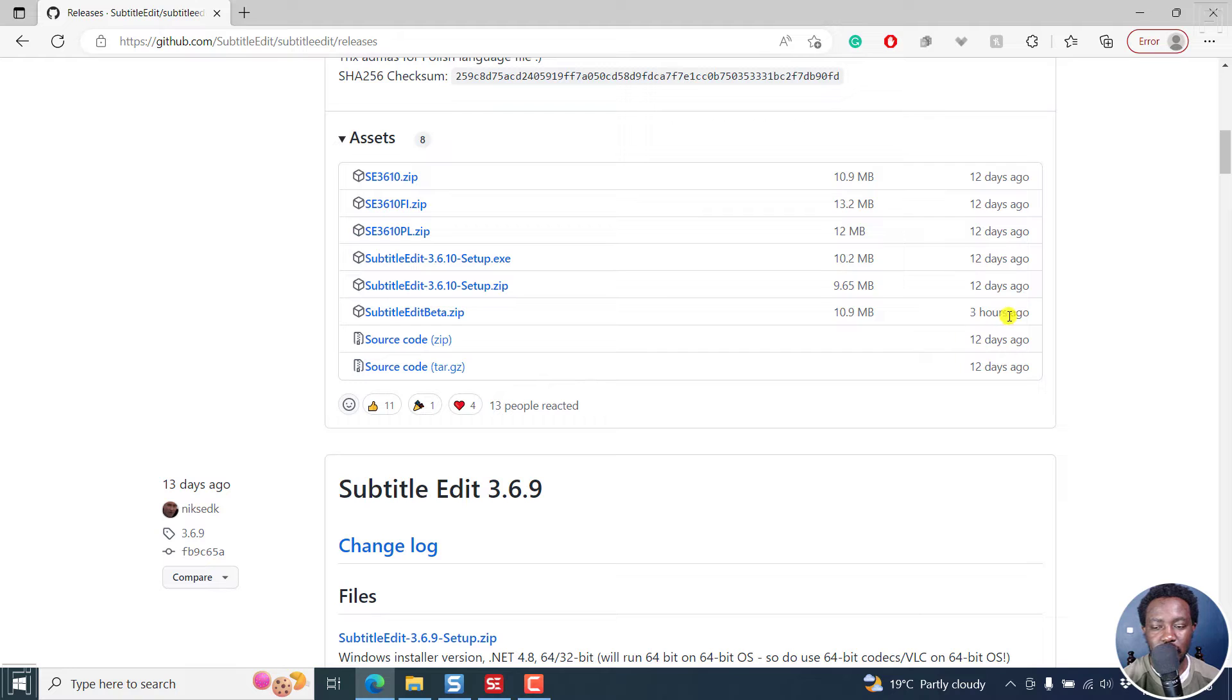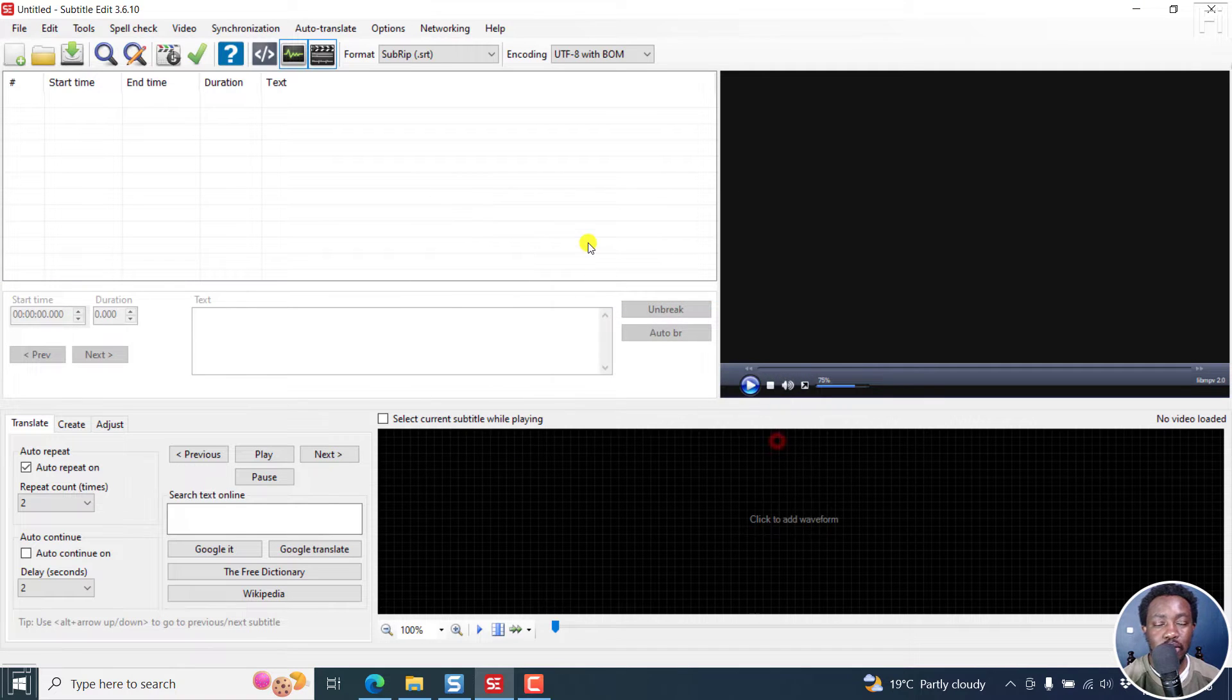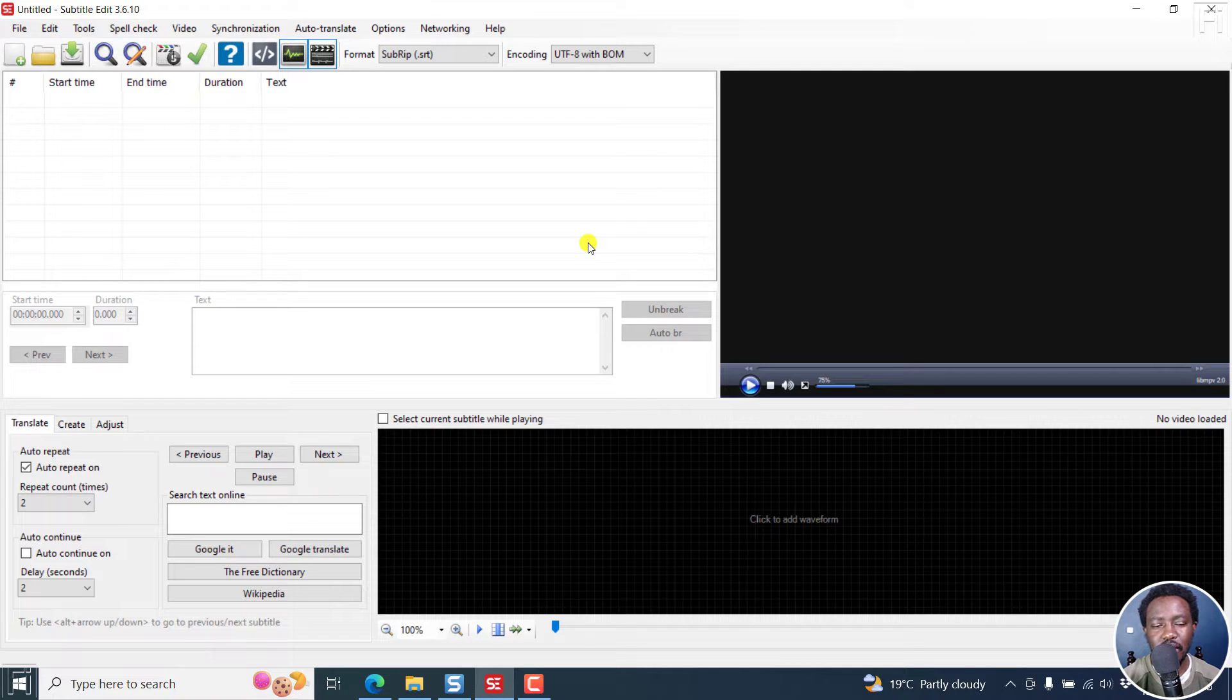This was released about three hours ago, but you can always get the beta versions available for you to try them out. So those are the new features that are coming up and so on, bugs that were fixed, new subtitle formats added before an official release is made.